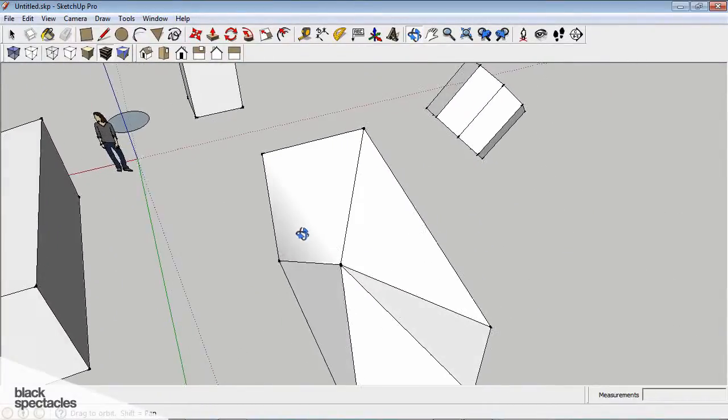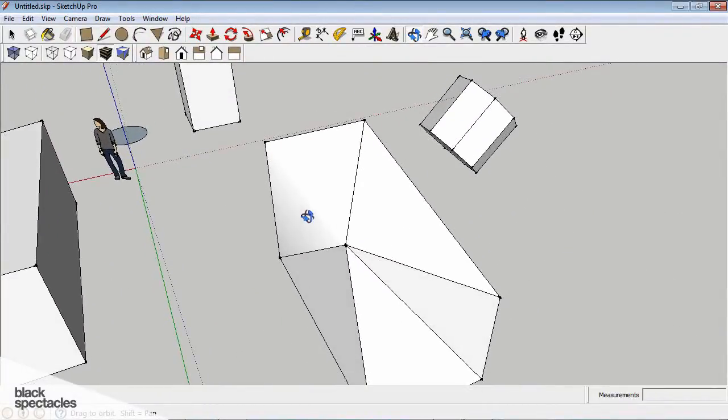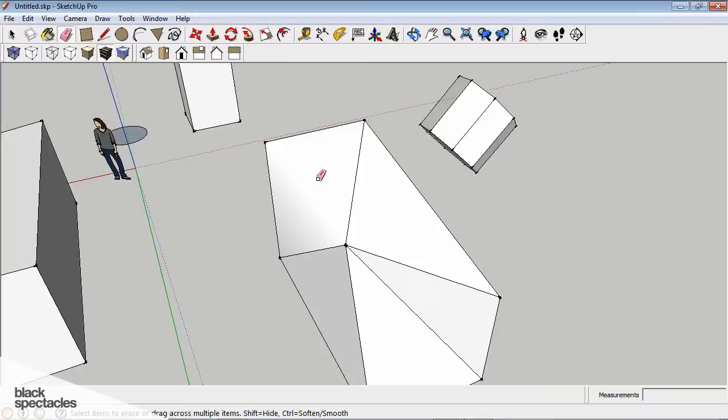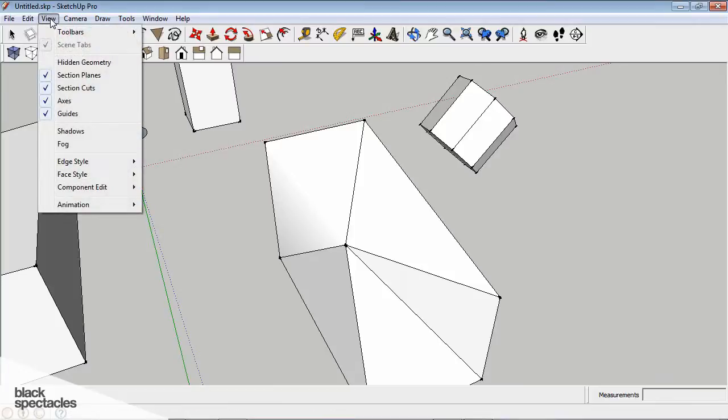So that edge is still there, we just smooth it. And what it's doing is it's taking the average of this plane's direction. Actually, let me turn on, if you go to view and hidden geometry, you can kind of see it's still there.